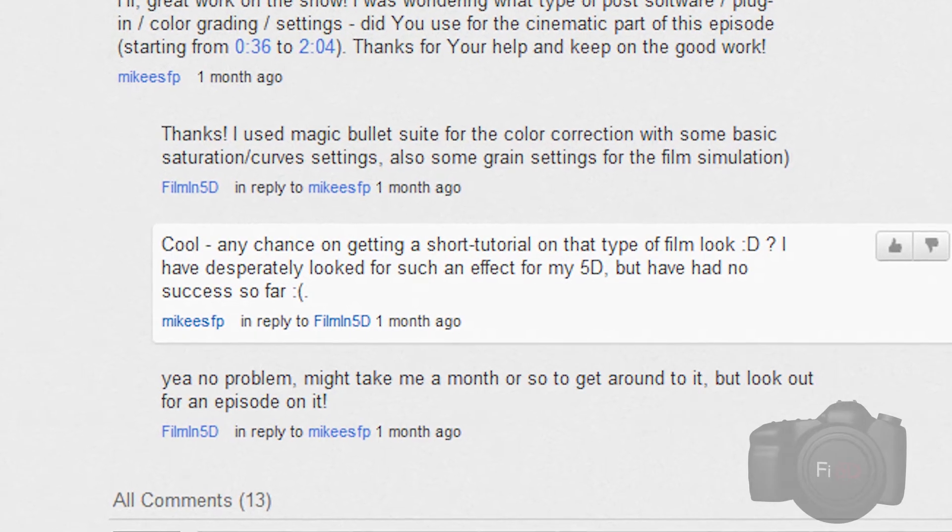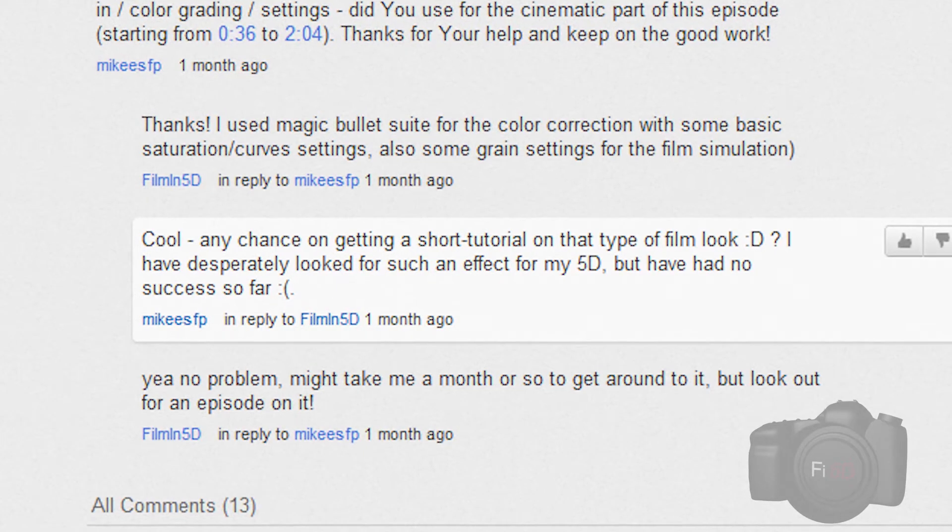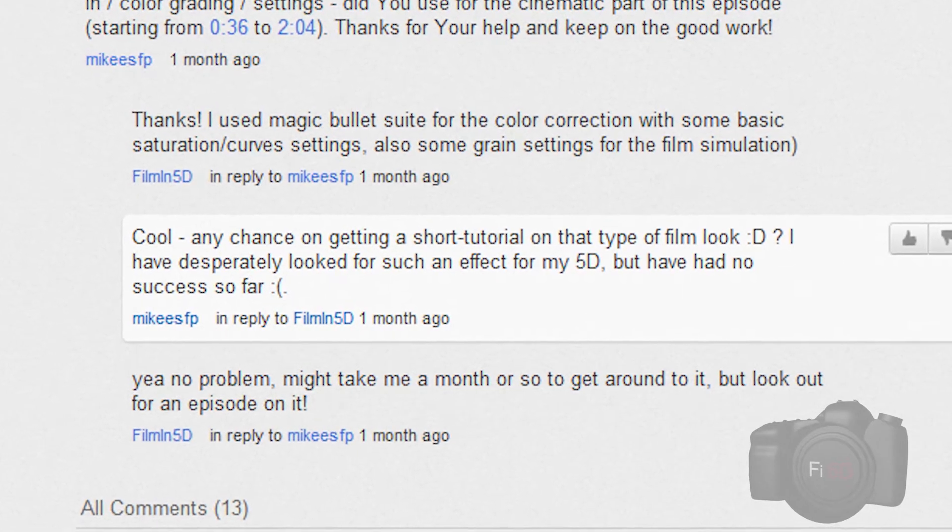This week I get around to answering another viewer question from a few weeks back. Mike's FP wanted to know how I achieved the Inception look for a sketch I did a few months ago. I've talked about grading in previous episodes, so here I'll talk about achieving the film look and how to match the look of a particular film.